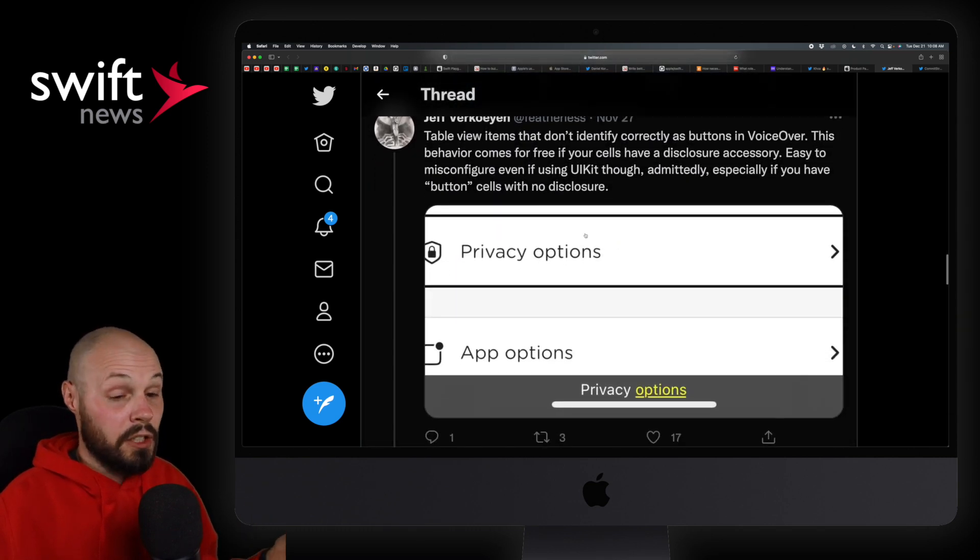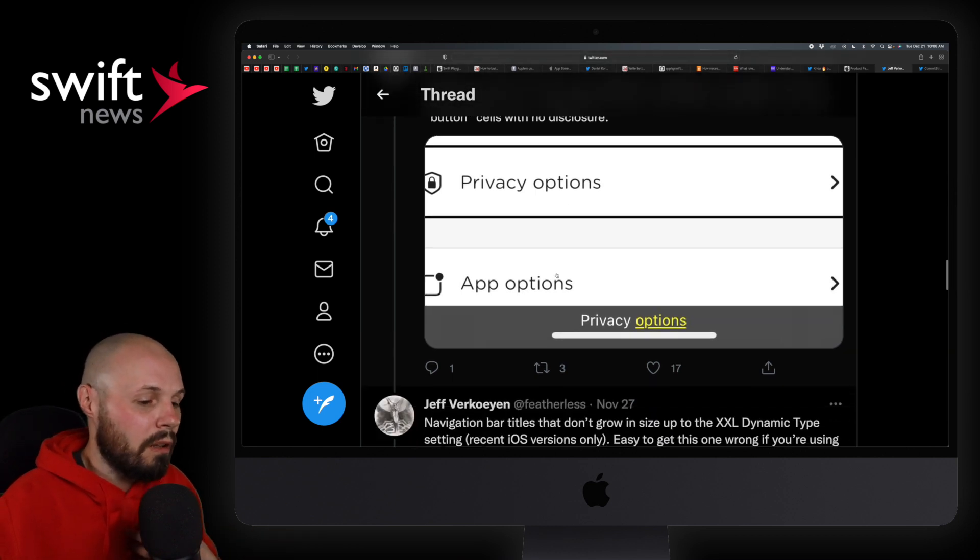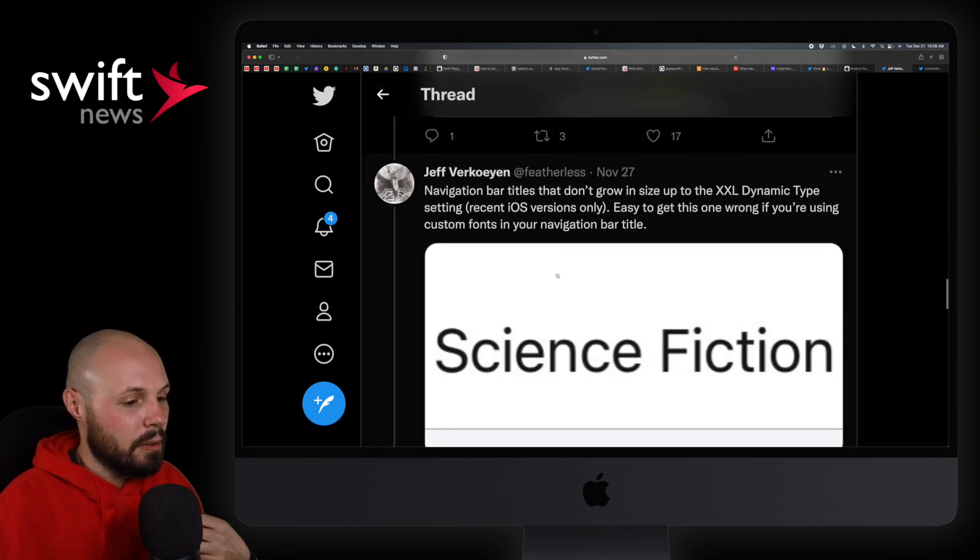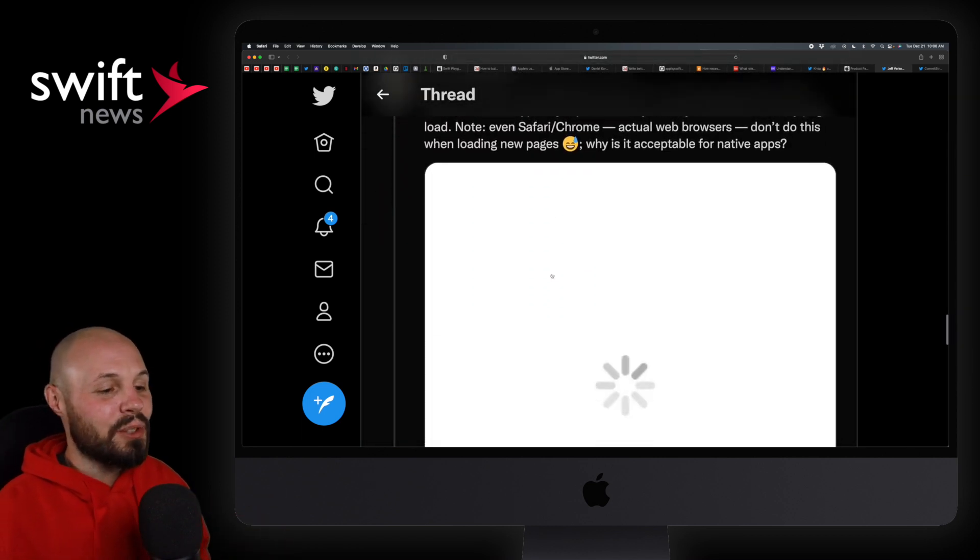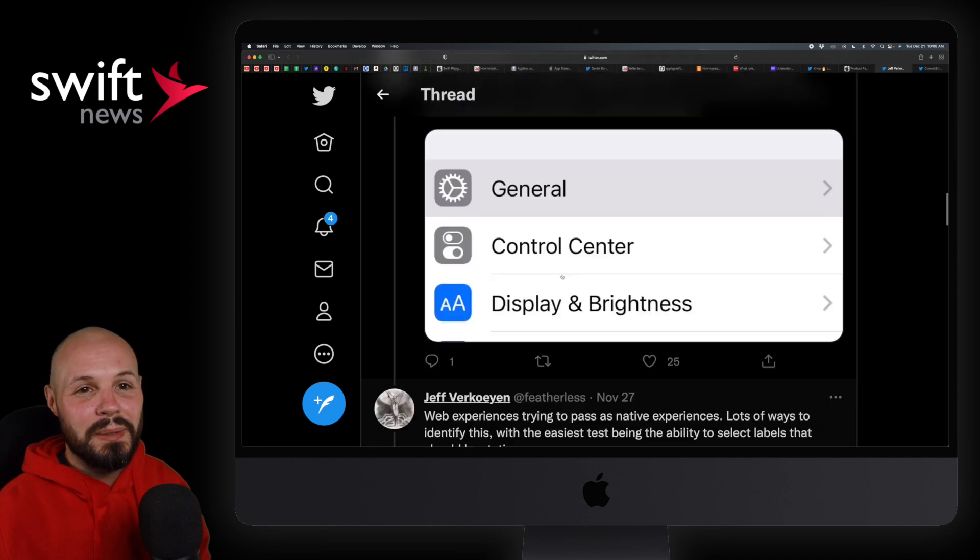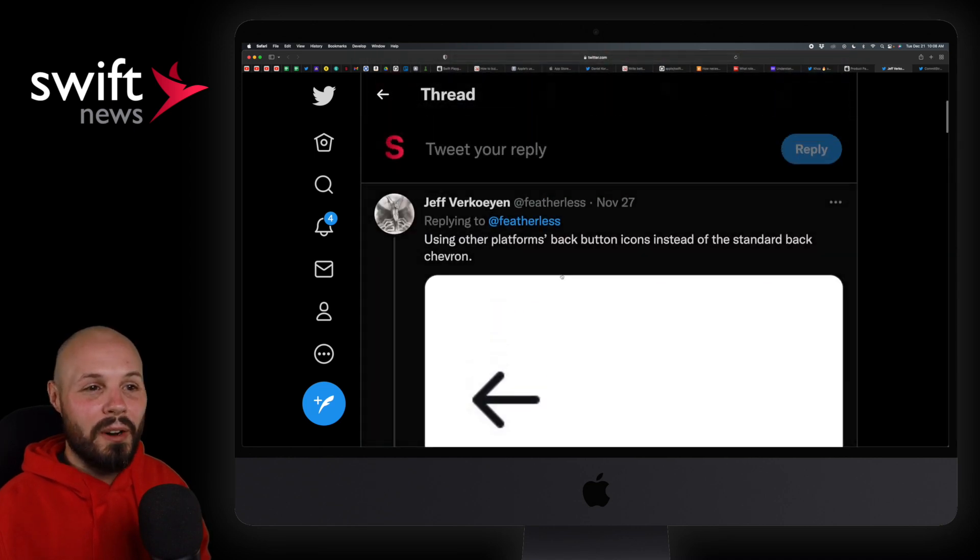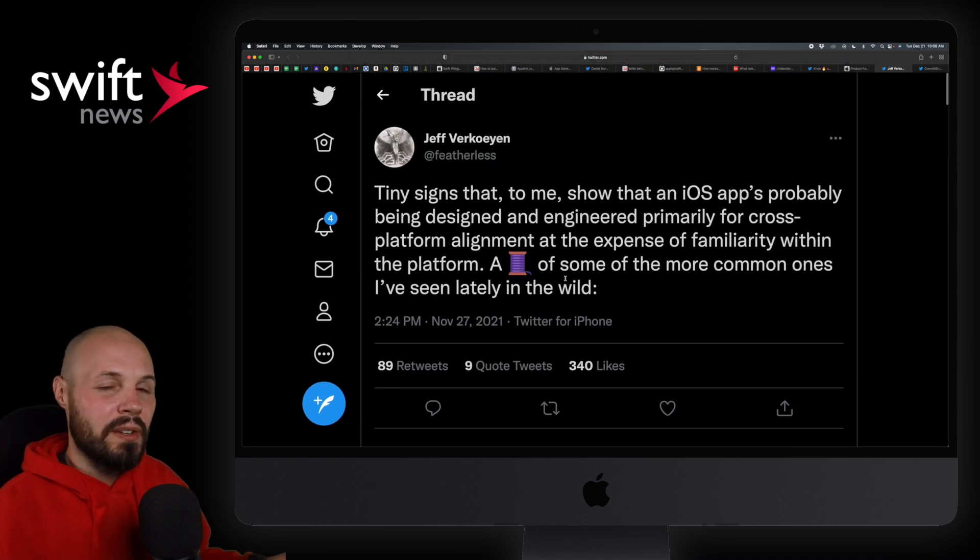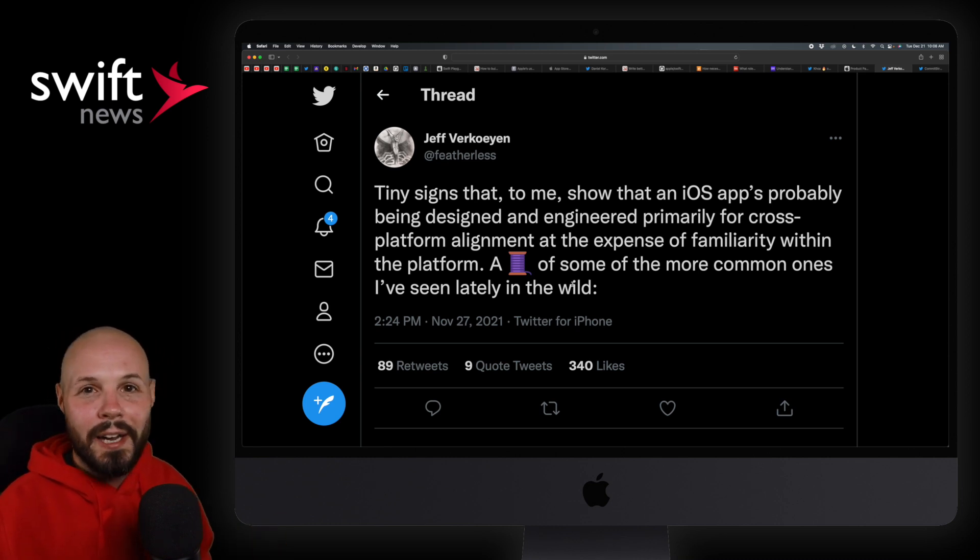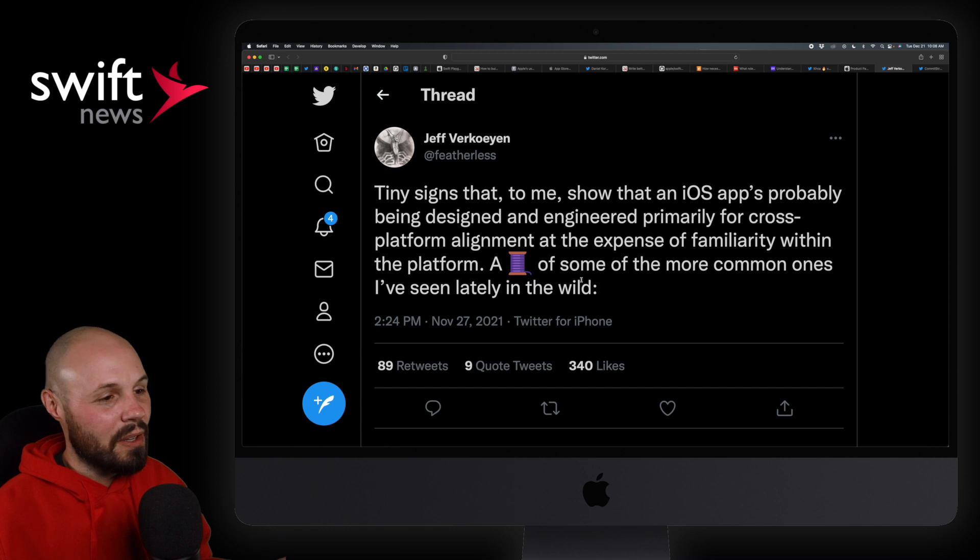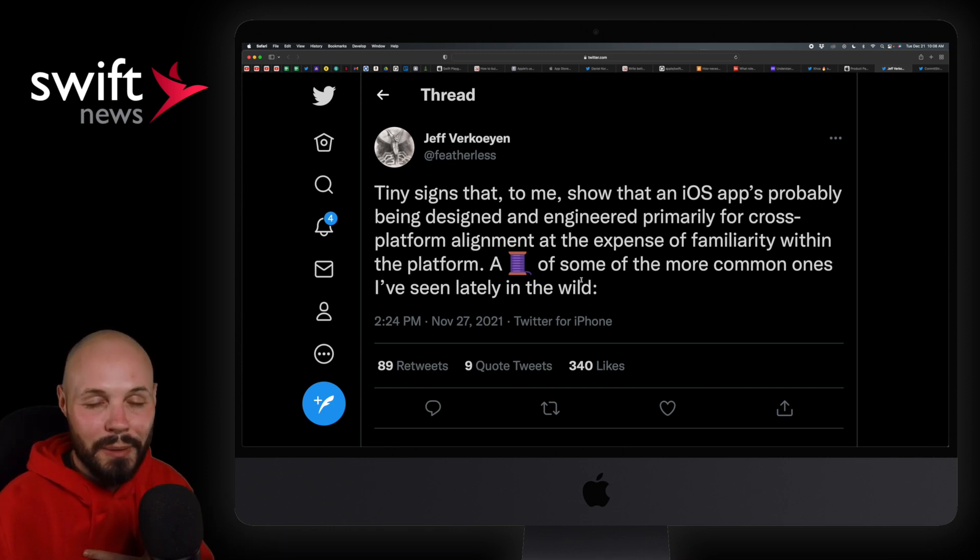Just a nice thread on basically pinpointing things that aren't native or even if they're built natively, they're not like design native. Again, like I said, I understand why people have to save time and resources and all that stuff, but you know, as a purist, I want a pure native experience.